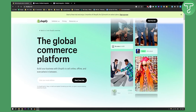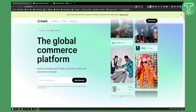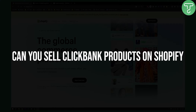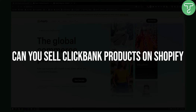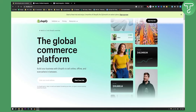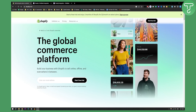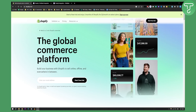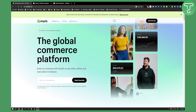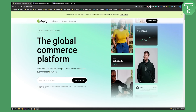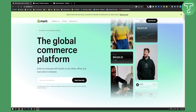Hello everyone, welcome to another Shopify tutorial video. In this video I will show you can you sell ClickBank products on Shopify. Basically yes you can, and it definitely varies how you can do it, because Shopify has integration with ClickBank.